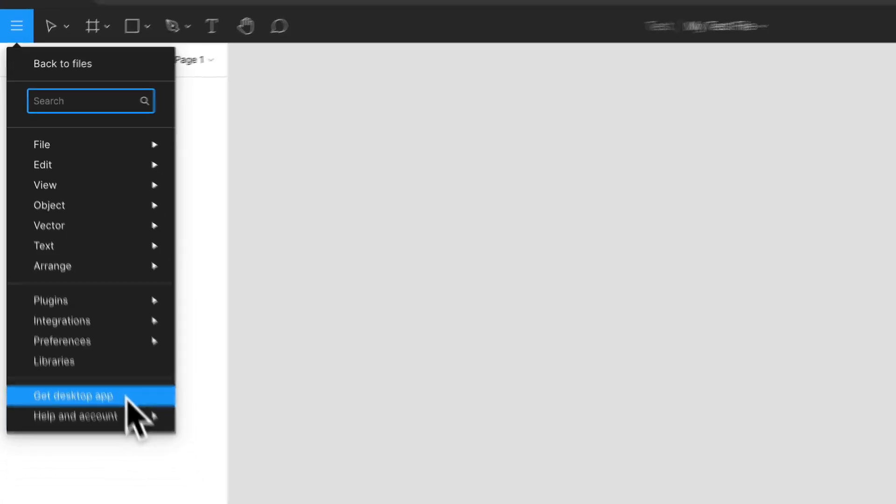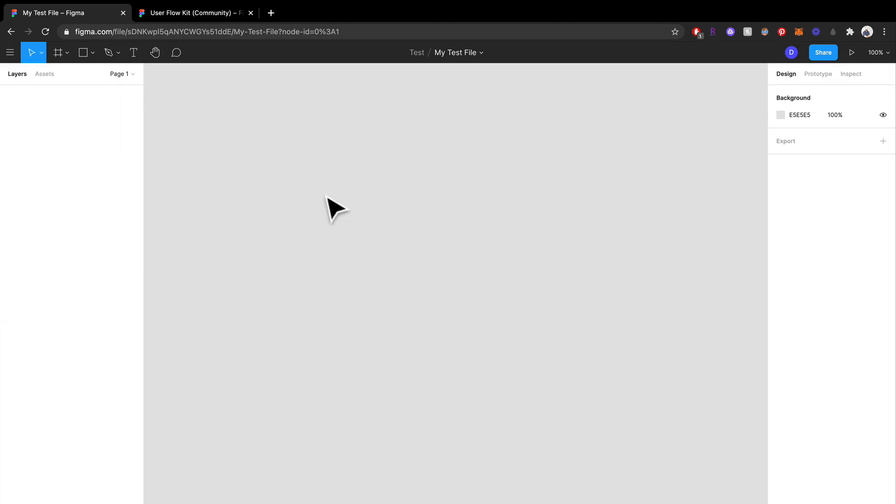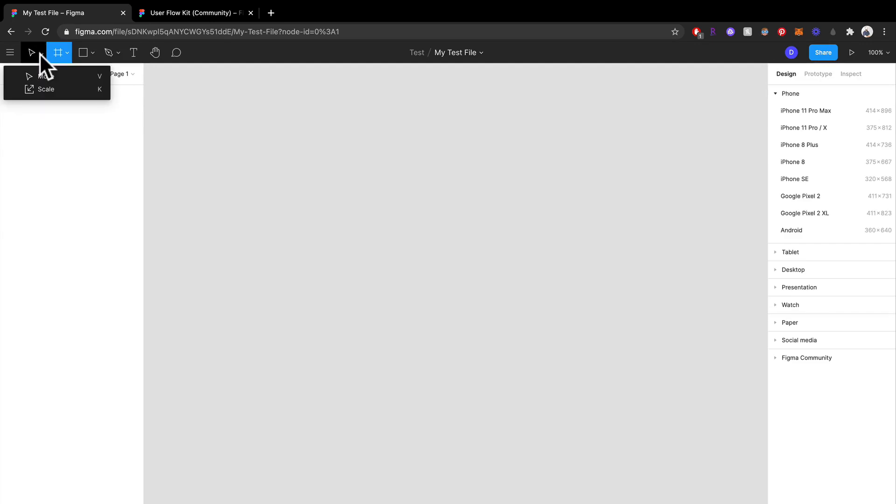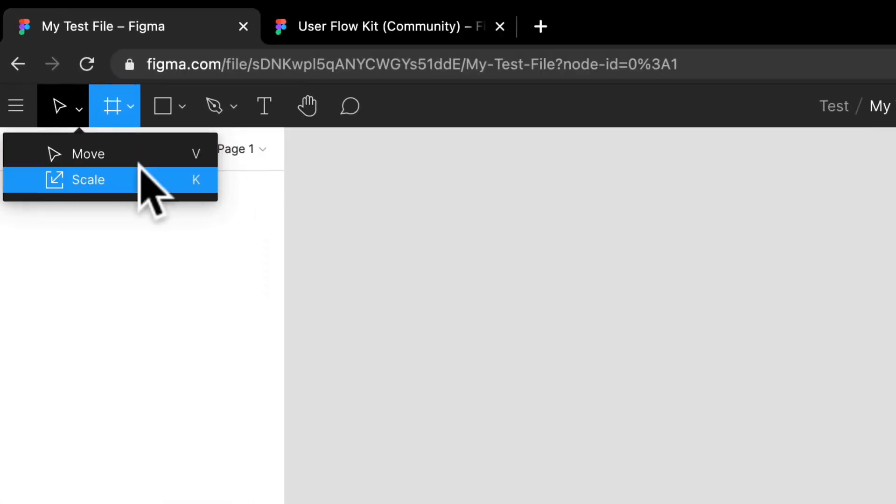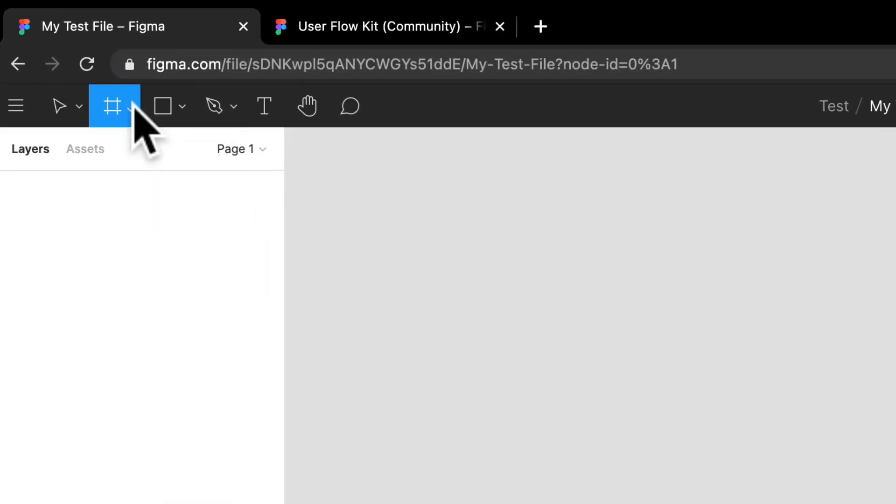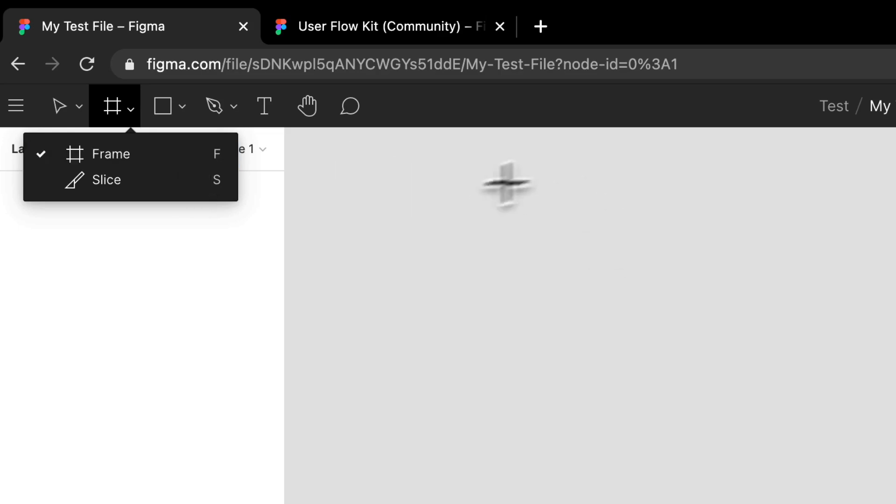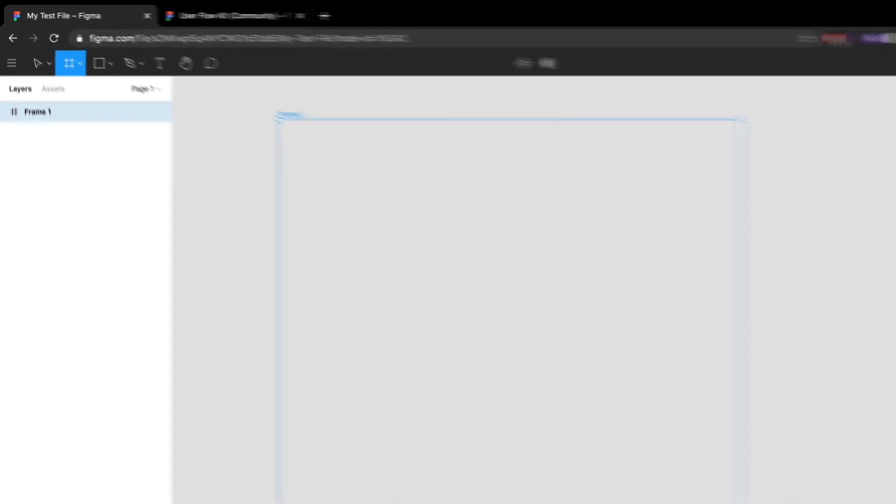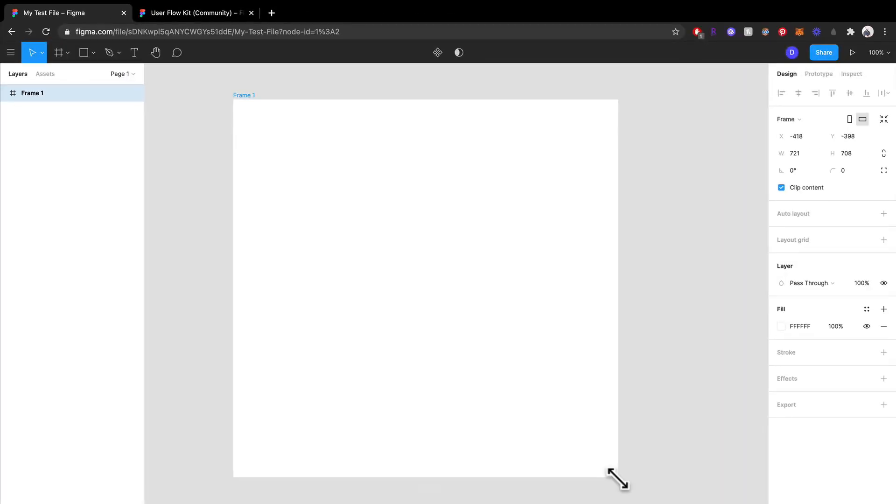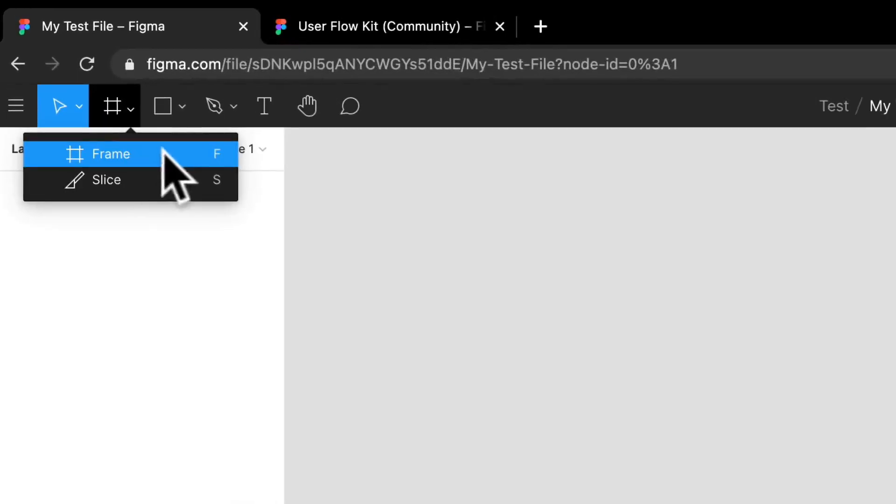We have all our different tools here. We have our move tool over here, our scale tool, we have our frame tool, and your frame is essentially kind of like your artboard in Sketch. I can make a big frame like that. Or if I select the frame tool, you'll see this is a shortcut which is F. So if I select F, which I just did.